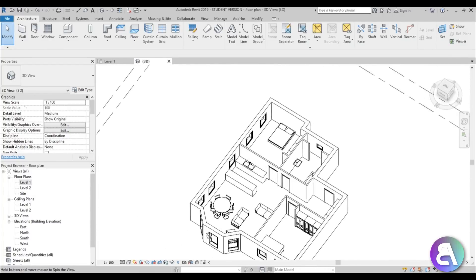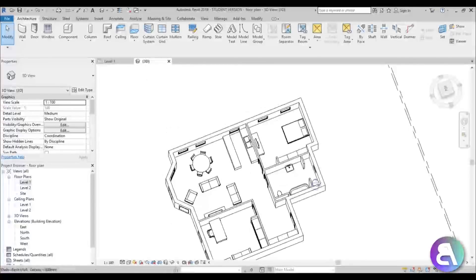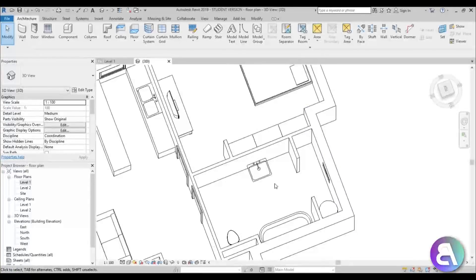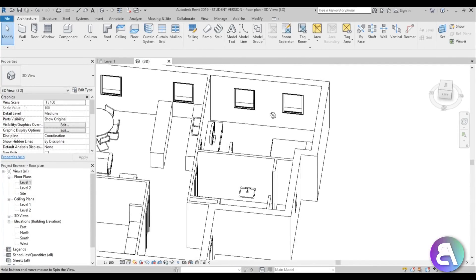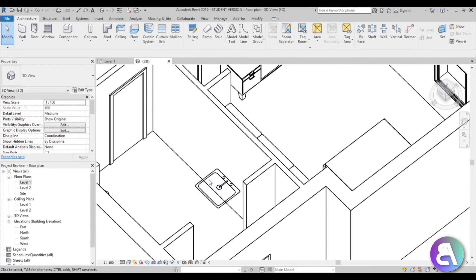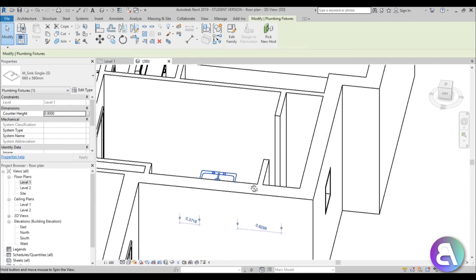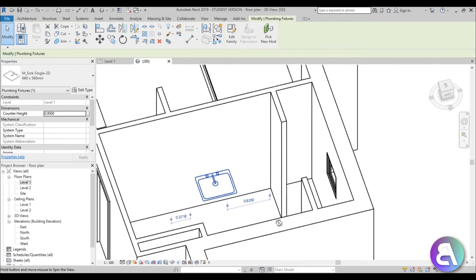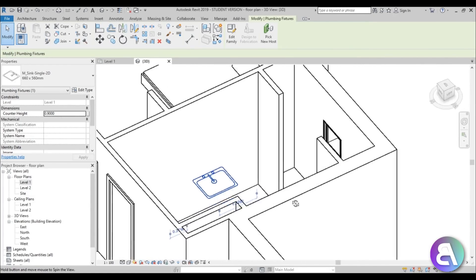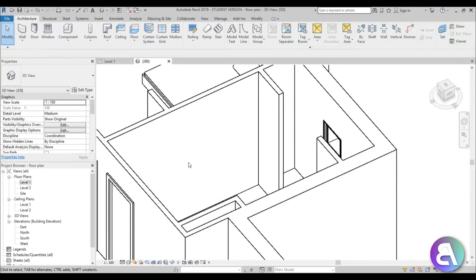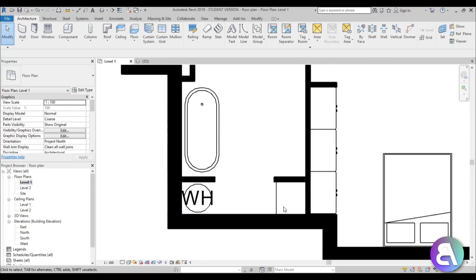Next let's go to the bathroom. You can see the washing machine area is missing — it's just a line. If I rotate around, the sink is actually two-dimensional, just offset from the ground. I'm going to delete it and load in a three-dimensional bathroom sink and a washing machine.